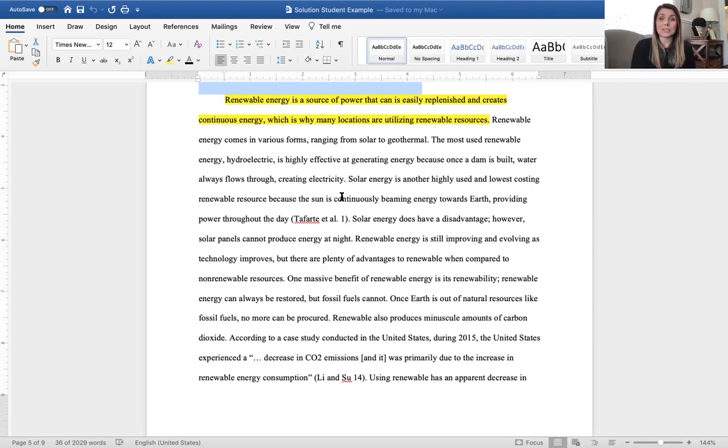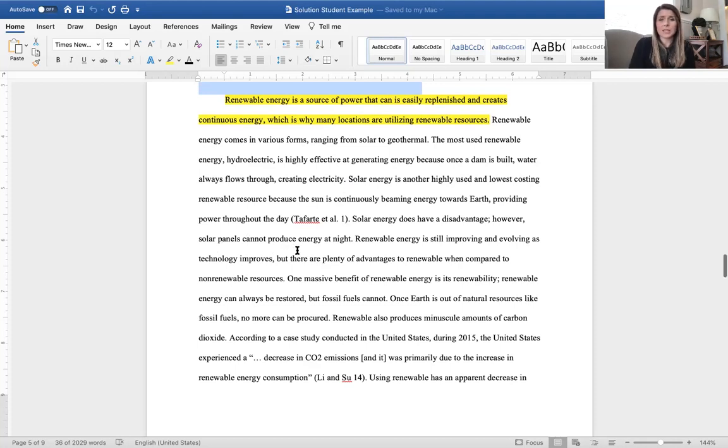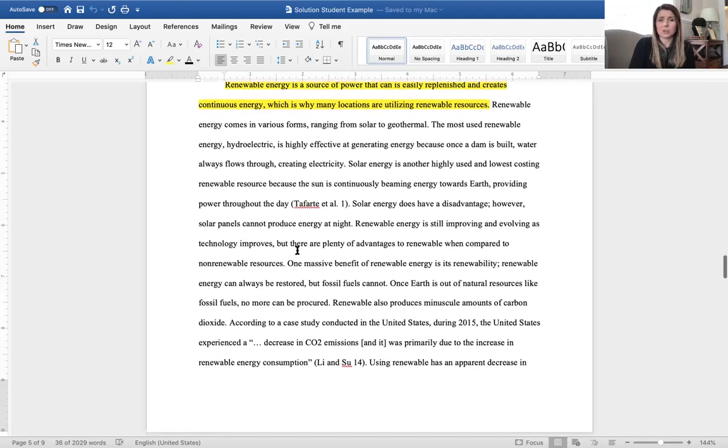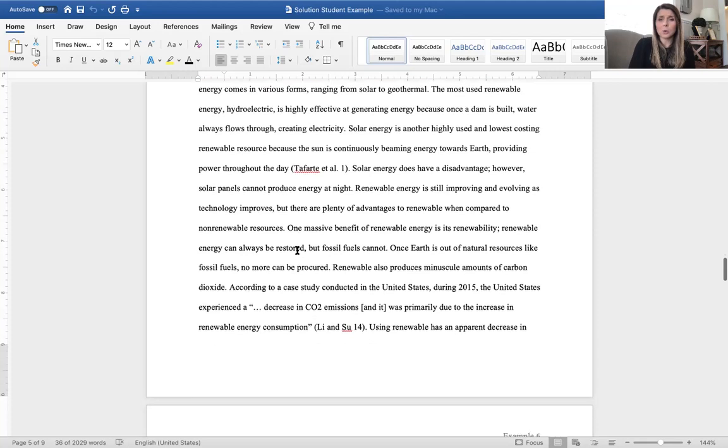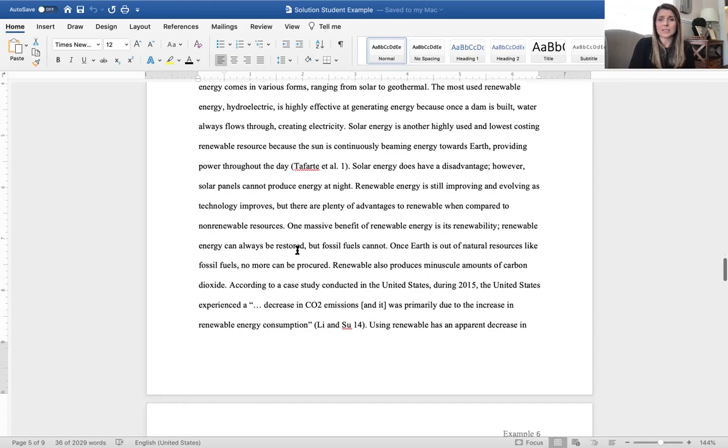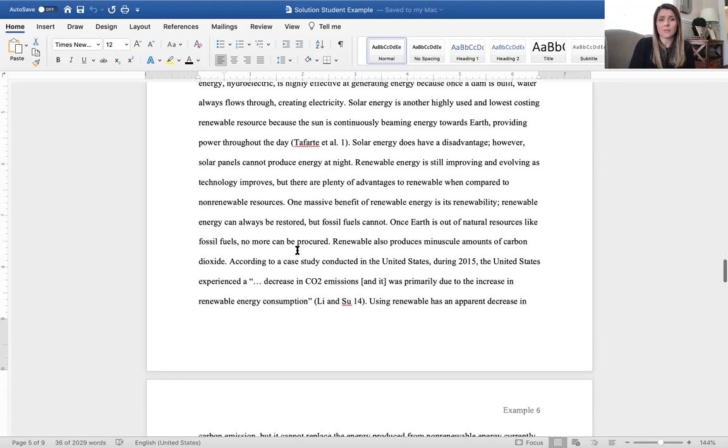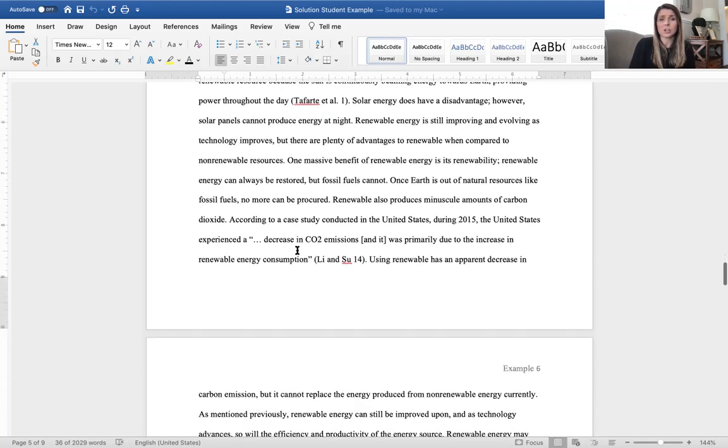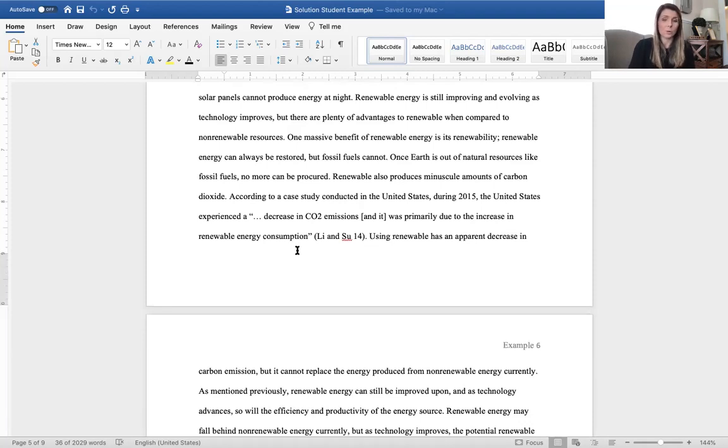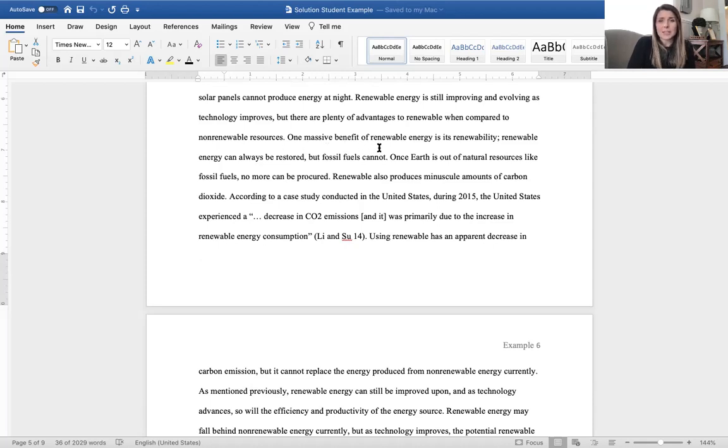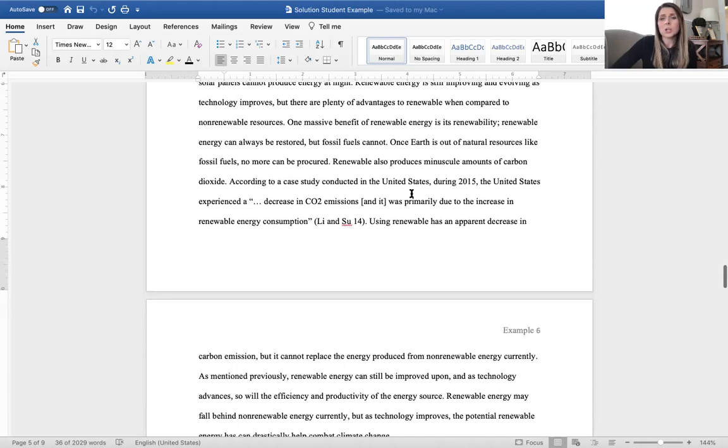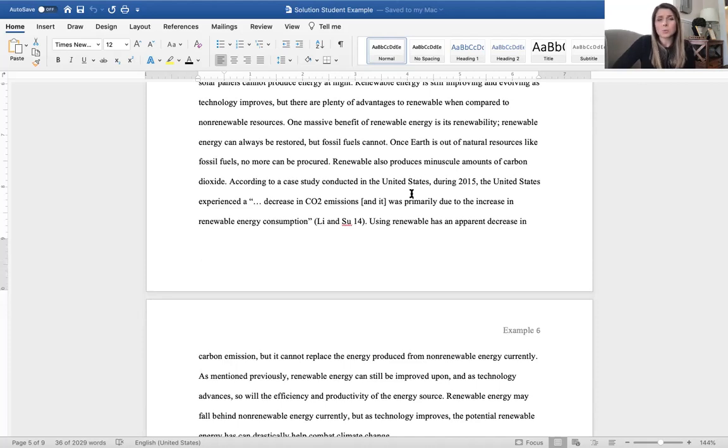Solar energy does have a disadvantage. However, solar panels cannot produce energy at night. Renewable energy is still improving and evolving as technology improves, but there are plenty of advantages to renewable when compared to non-renewable sources. One massive benefit of renewable energy is renewability. Renewable energy can always be restored, but fossil fuels cannot. Once Earth is out of natural resources like fossil fuels, no more can be produced.